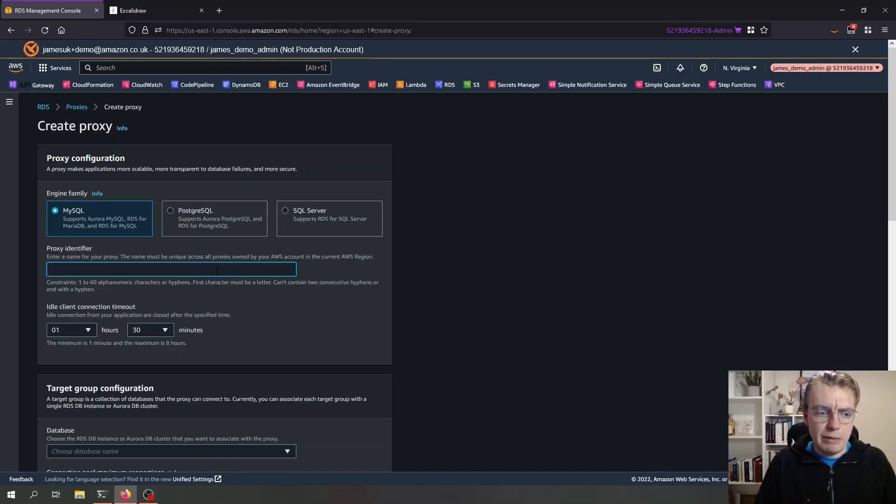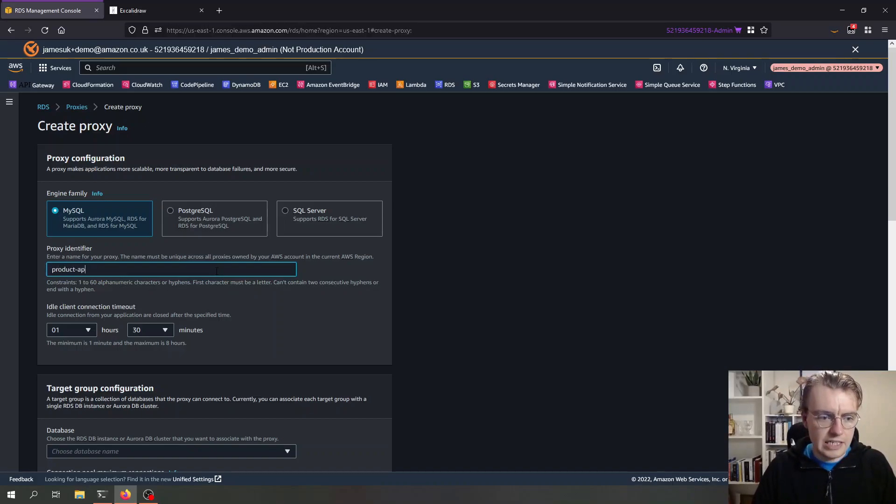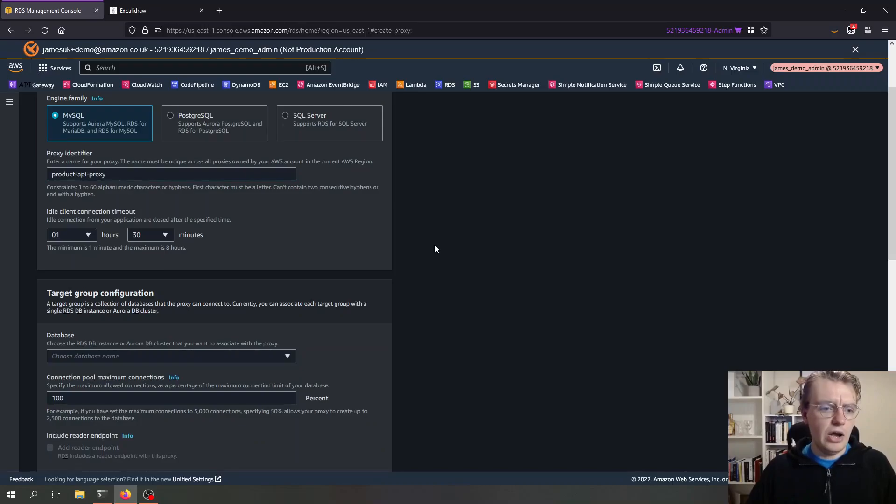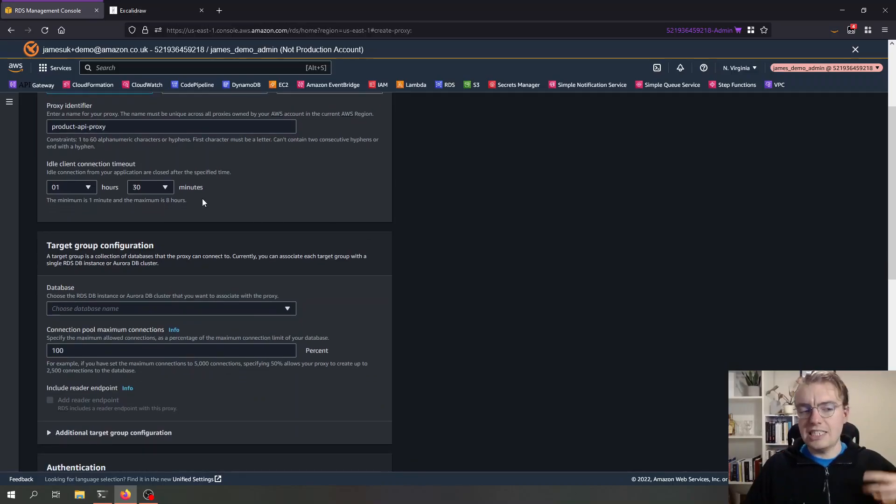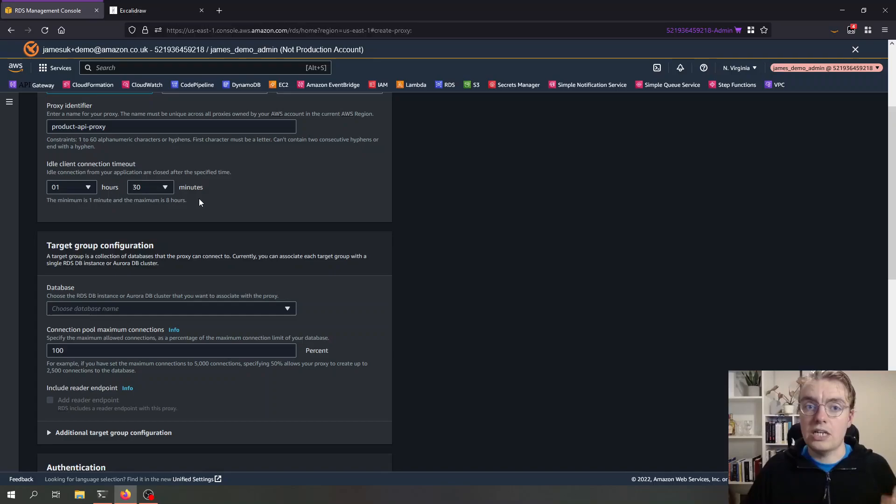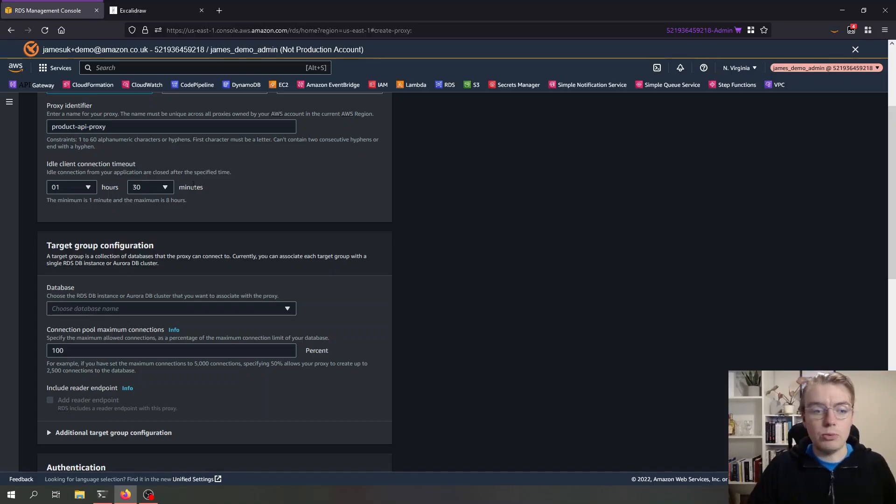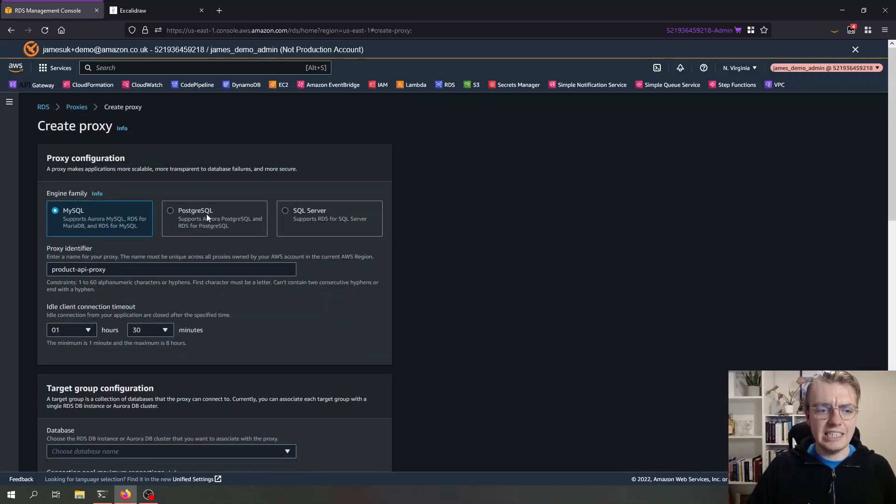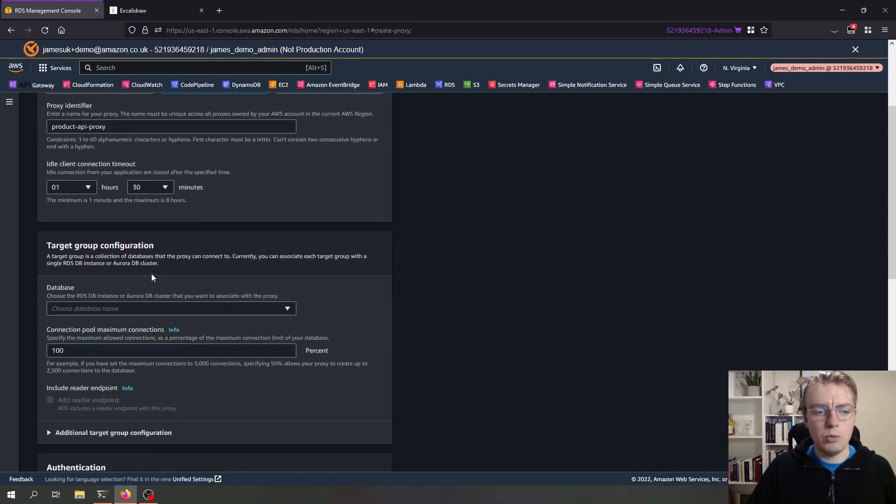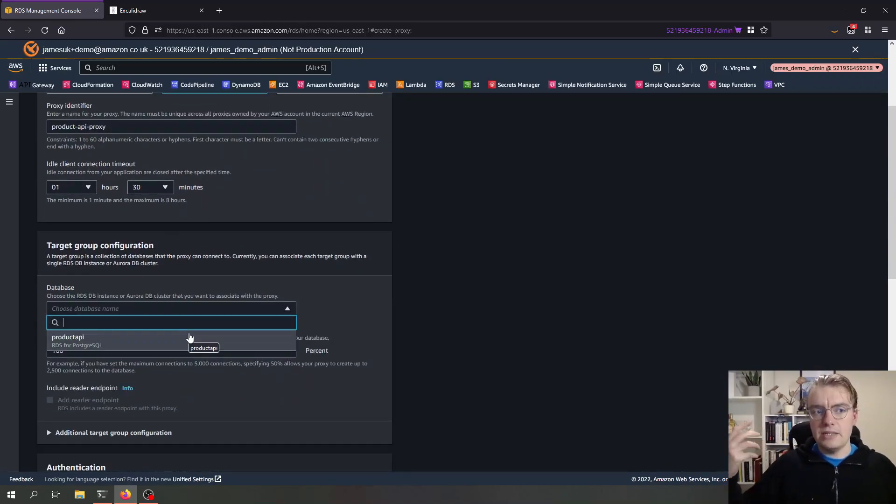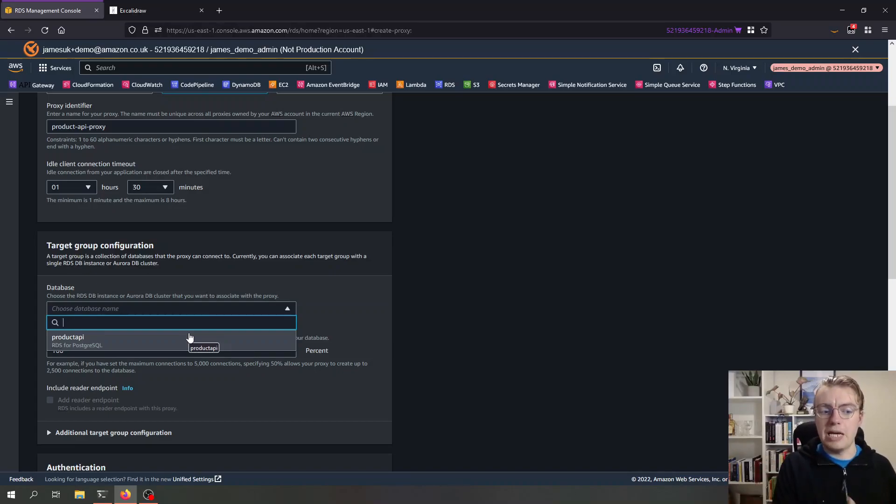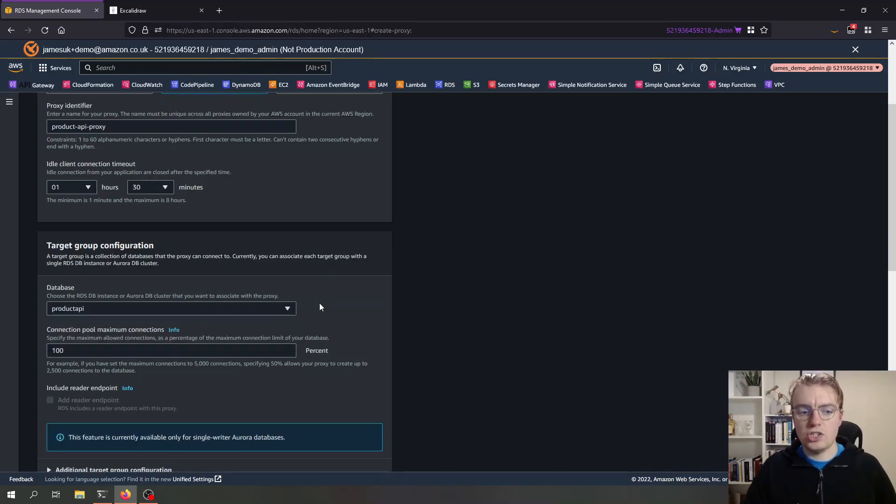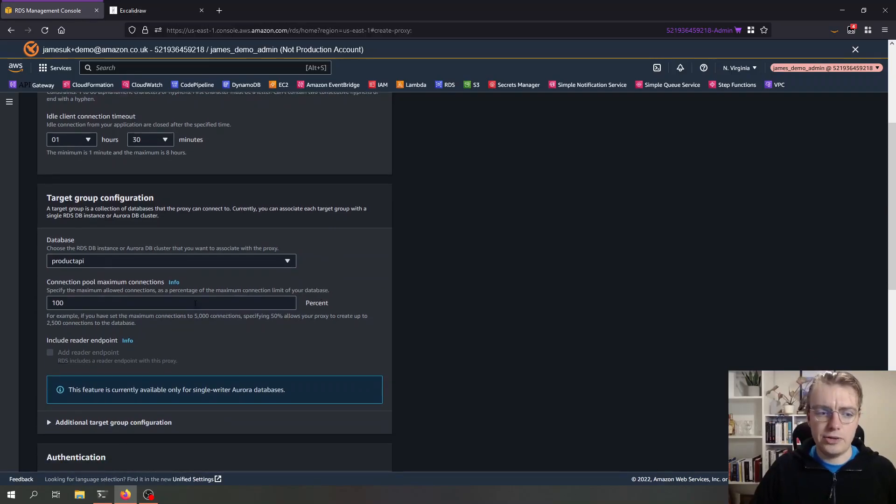I can give my proxy an identifier. In this case I'm going to call it product API proxy. I can set how long I want idle connections to timeout. I'm going to leave that as the default. And then I can select the database that I want to actually connect to. You see the UI knows that the product API is a Postgres database and it's of a correct version, so I can just select my database there.